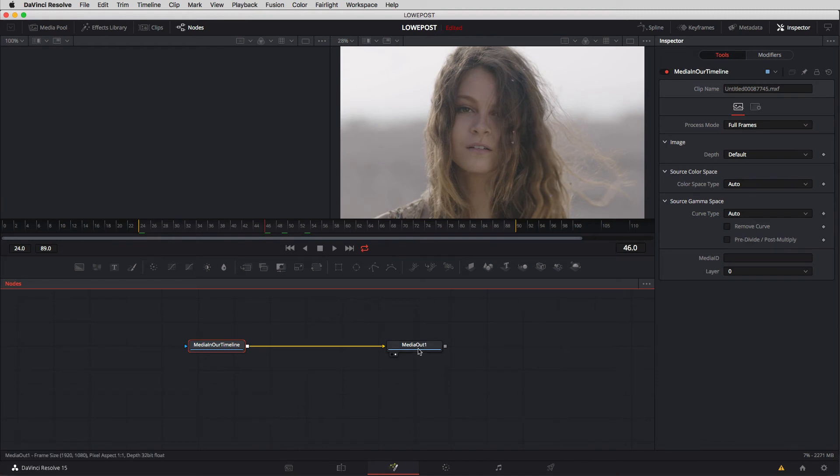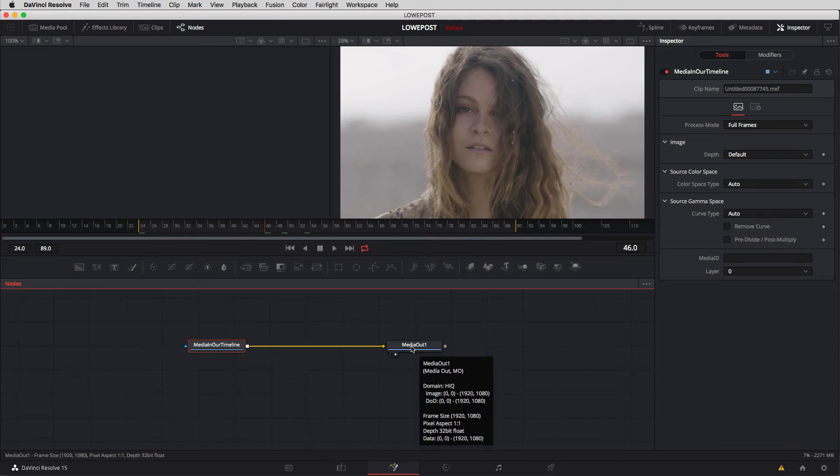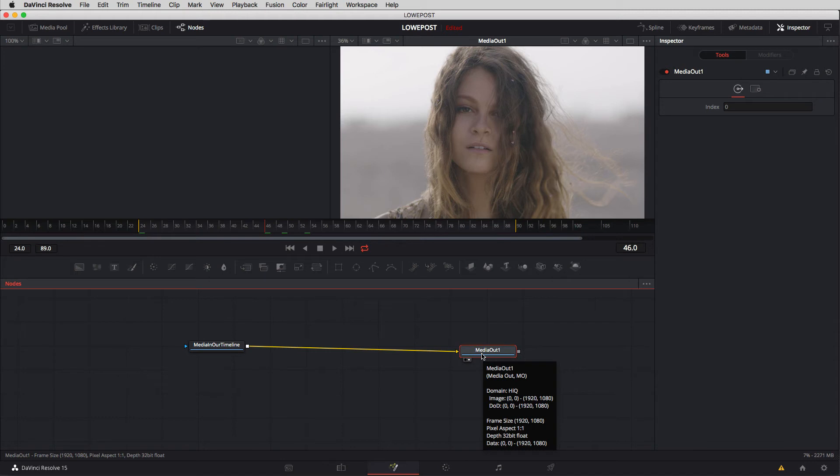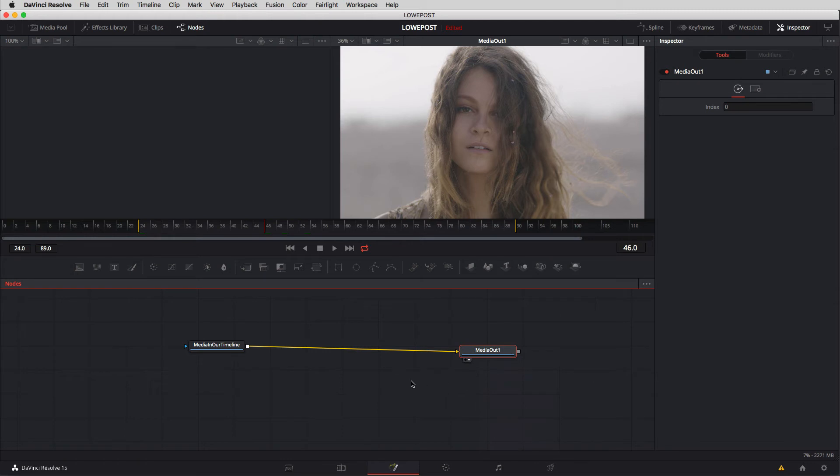Now to be honest you're really in most cases only going to have one media out node and to be honest you could probably just leave it media out one or you could call it output or call it whatever you want. To be honest I don't normally change the name of this node. I like to just leave it the way that it is. Okay let's move on now.